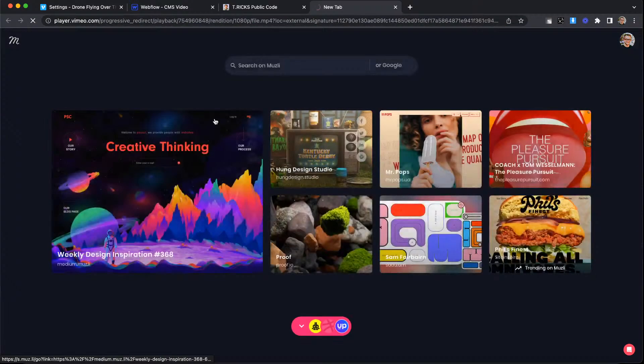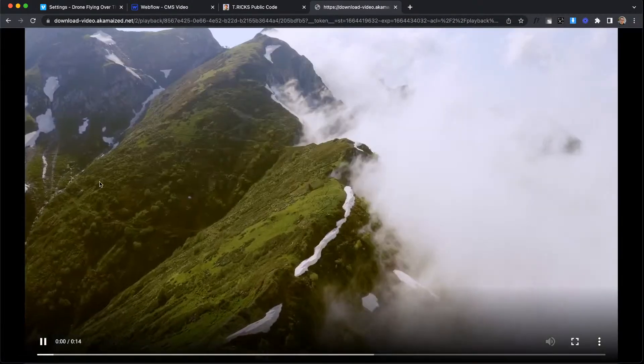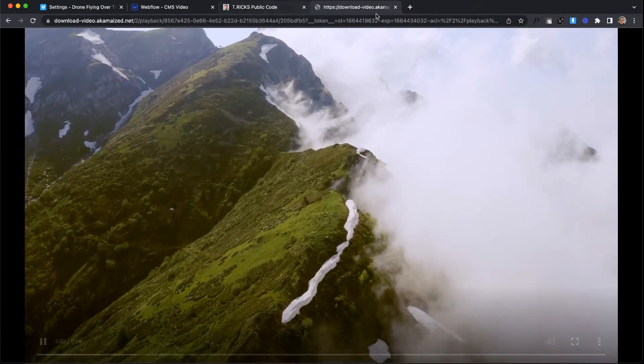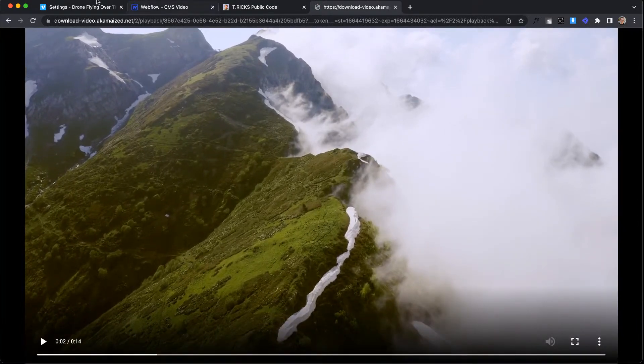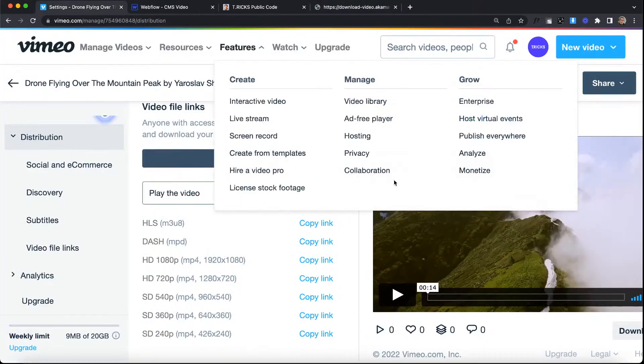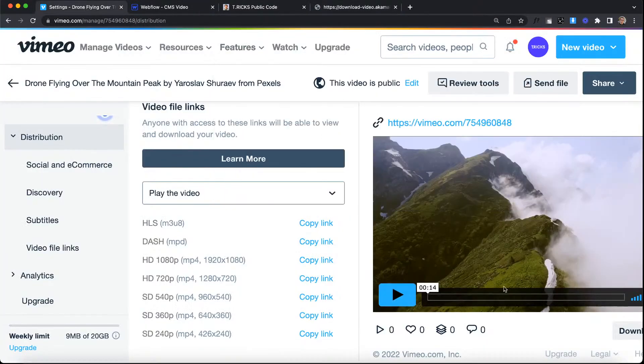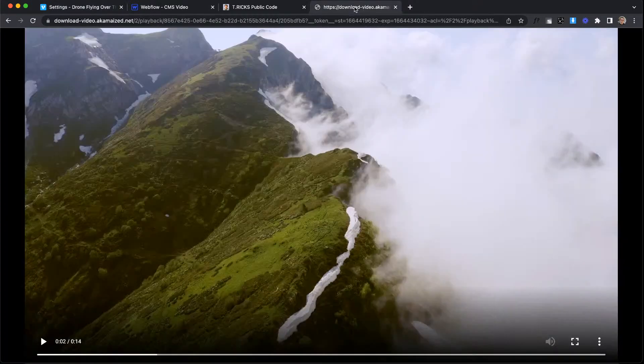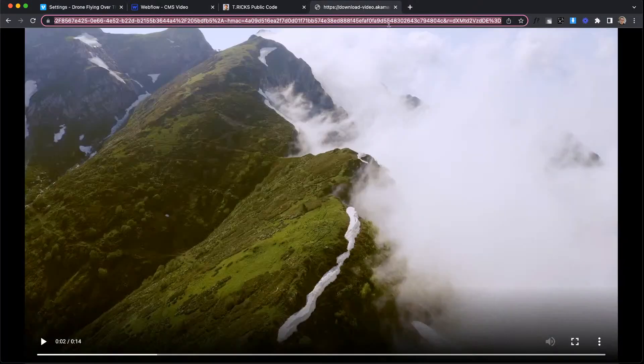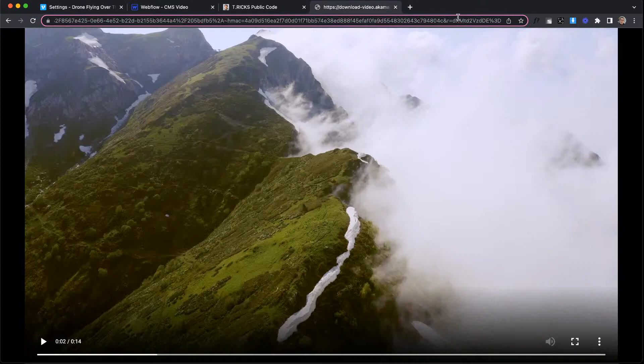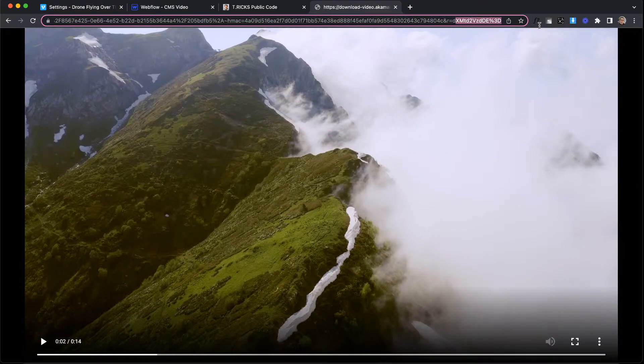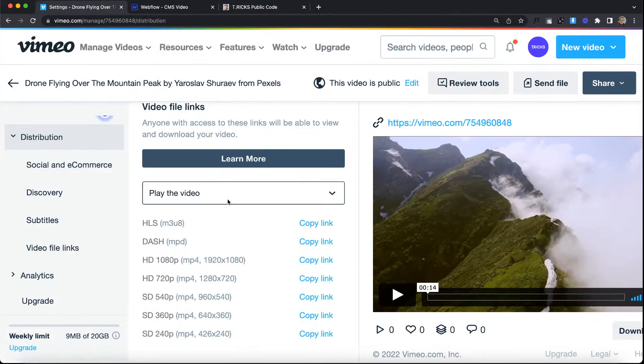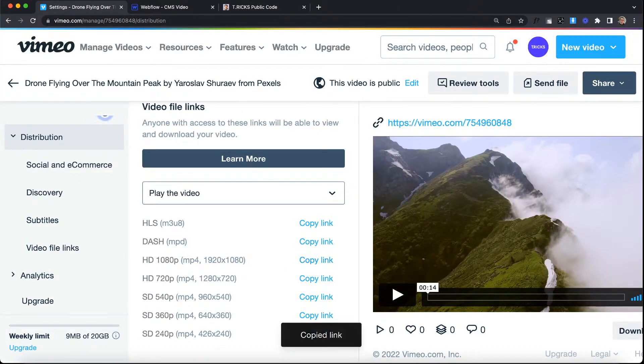What I mean by direct link is it's going to take you to the video itself. So you notice this is the actual video file. It's not inside a Vimeo player. So we need this direct link here and be sure not to copy this because it gives you a unique access token that expires. We need to copy the original link that does not expire. So this one right here.